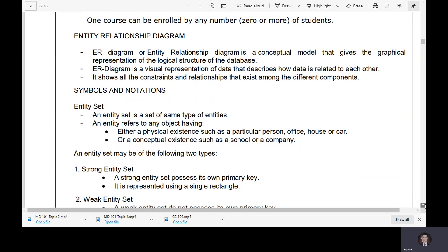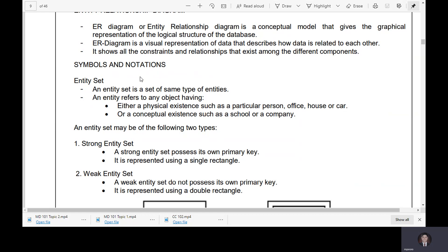You will also use symbols and notations. Next is entity set. An entity set is a set of the same types of entities. An entity refers to any object having either a physical existence, such as a particular person, office, house, or car, or a conceptual existence, such as a school or a company.